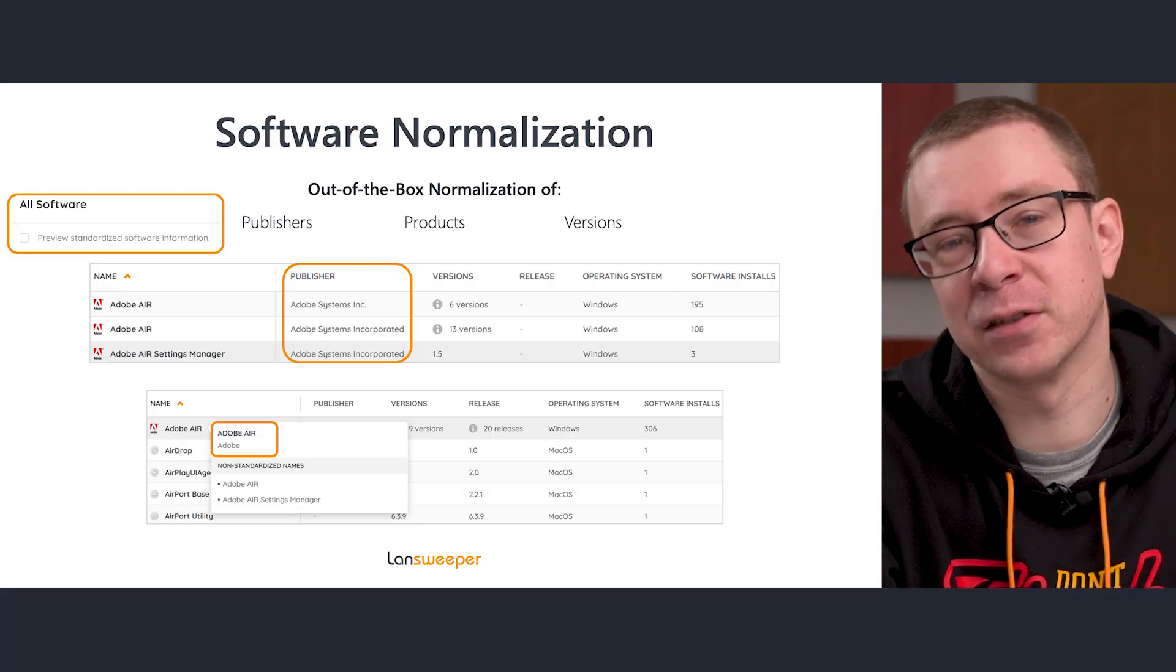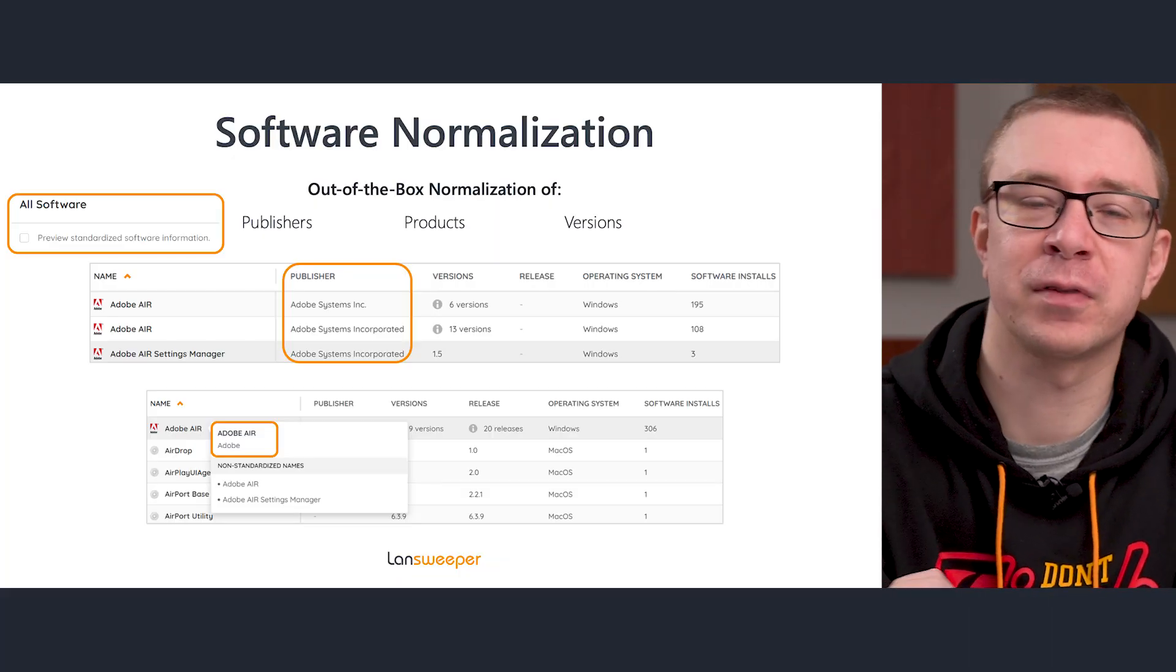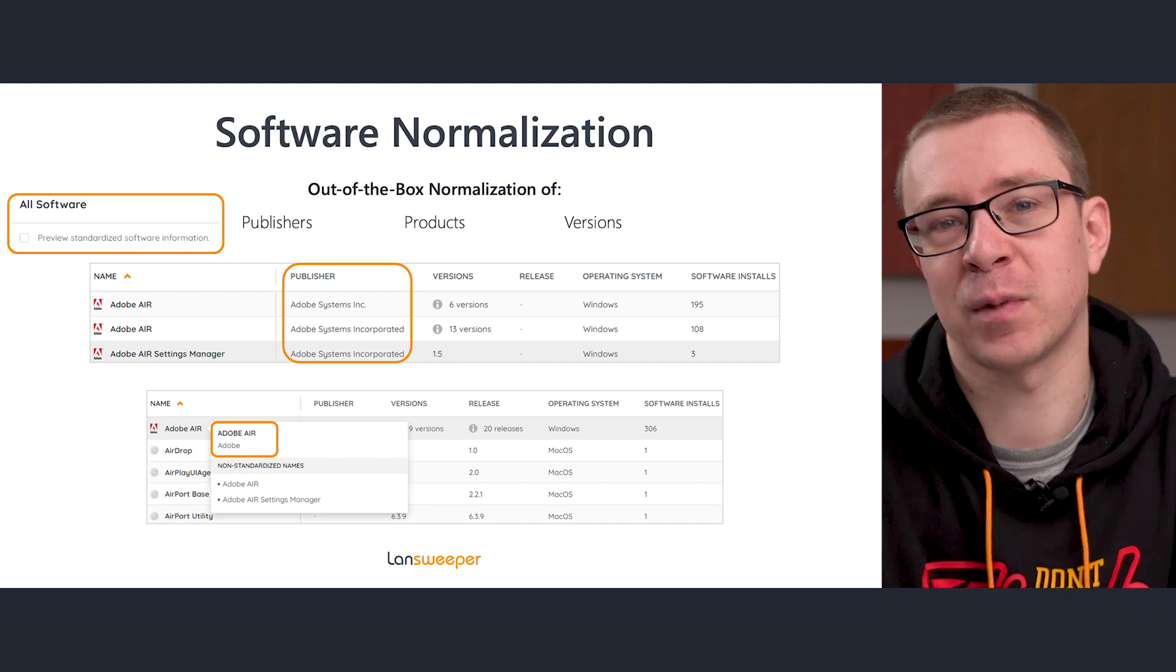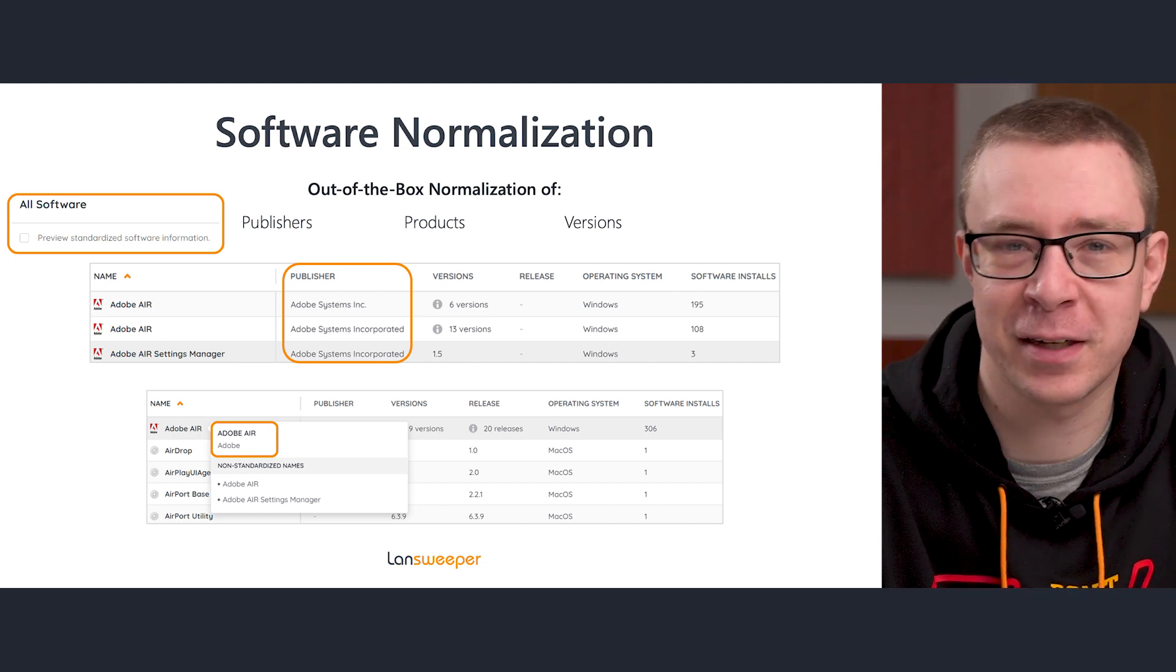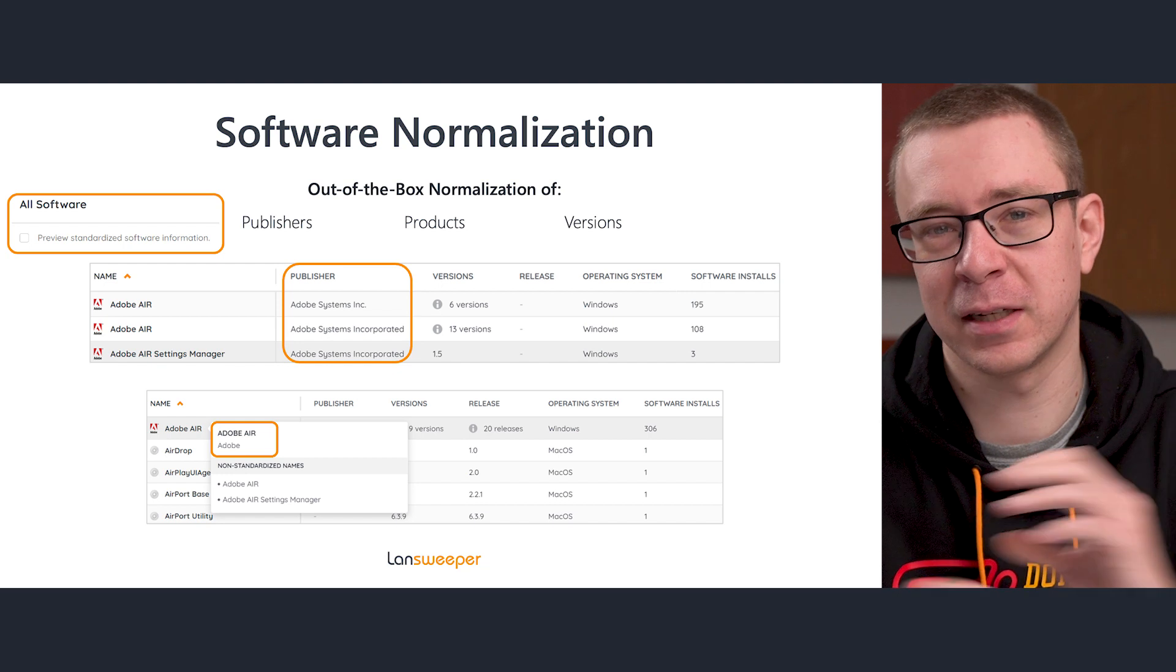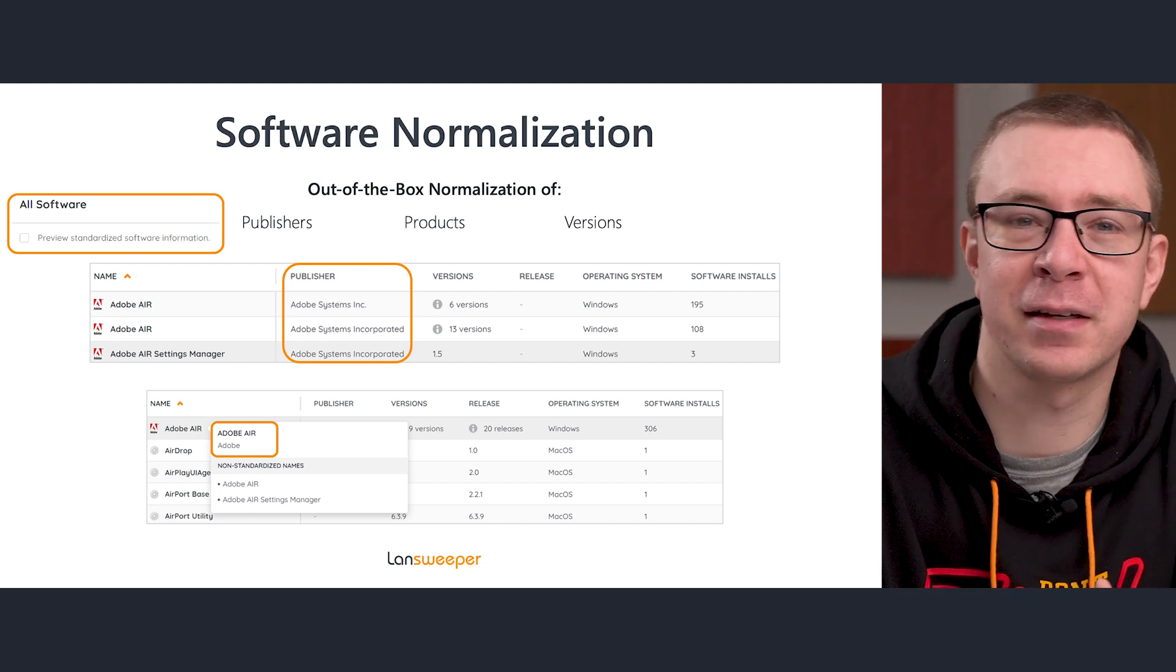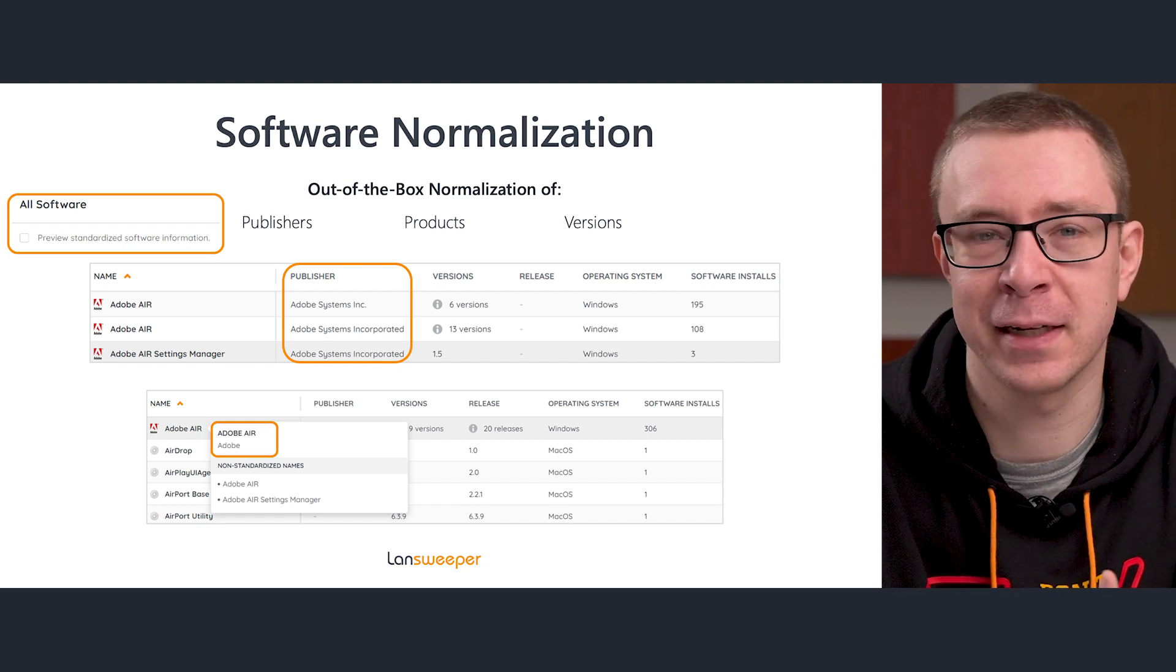Before I head into Landsweeper, some background on the software normalization itself. I'm not going to go into all the technical details because that would take too much time, but just to keep it brief, we basically used machine learning to normalize data.